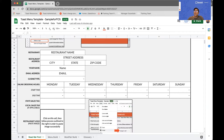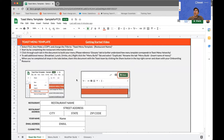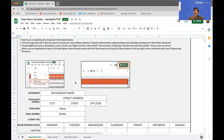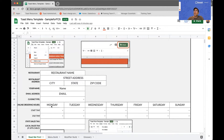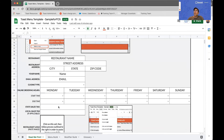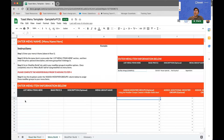It has a Read Me First tab where you get some basic information about this template and how to work with it, and where you'll be able to enter your restaurant name, your personal information, your online ordering hours, and your restaurant logo. It also has a Menu Build tab where you'll be entering your items, their prices, a short description, and the menu group name that they belong to.